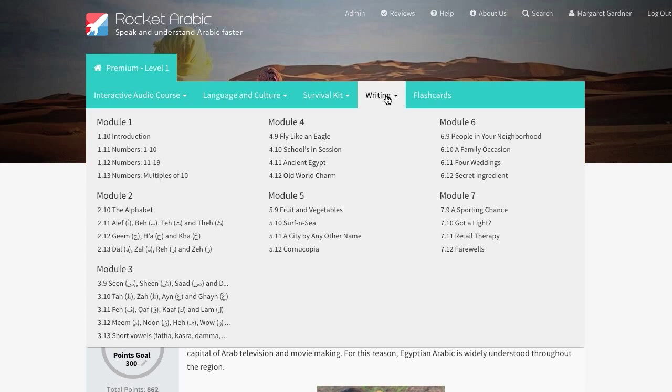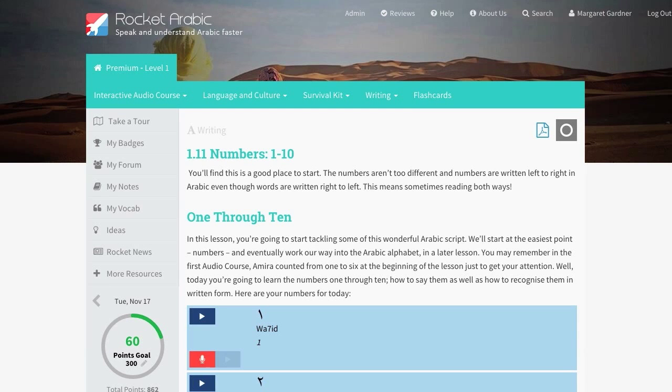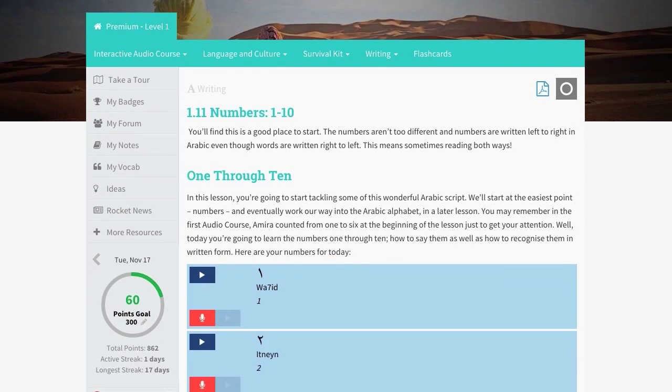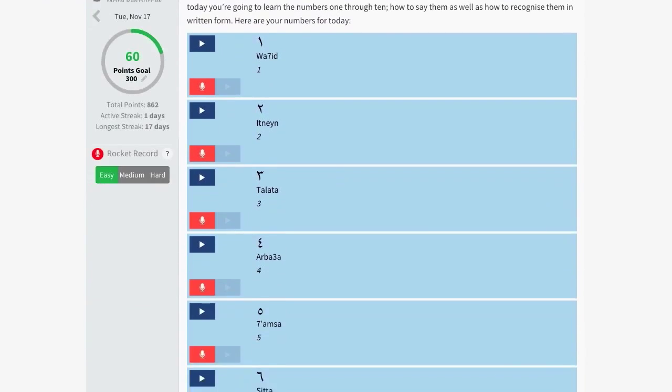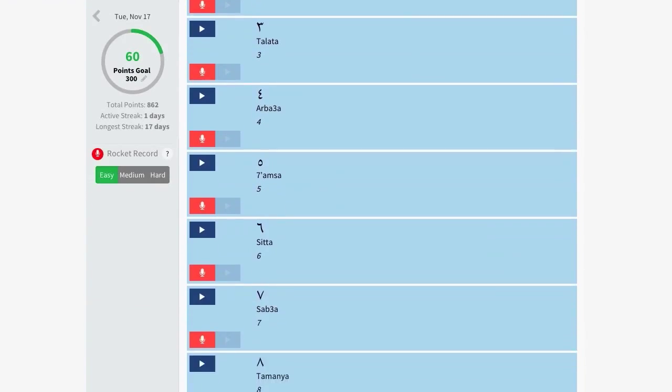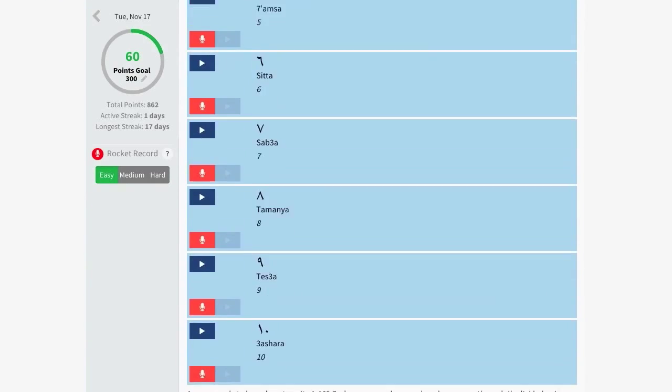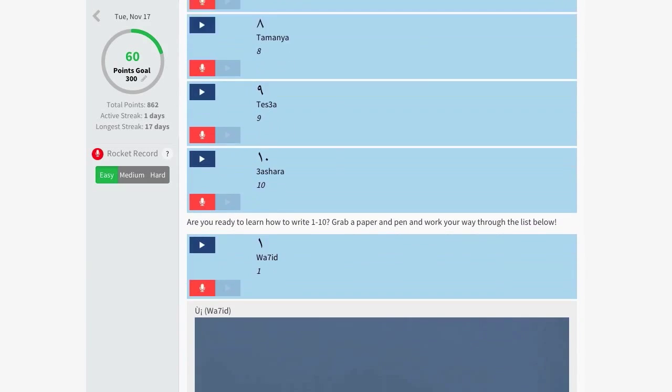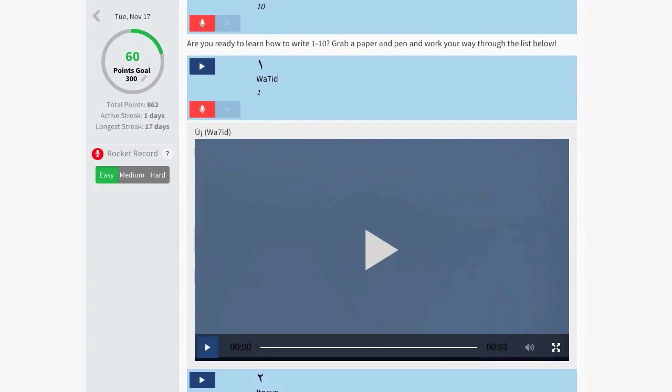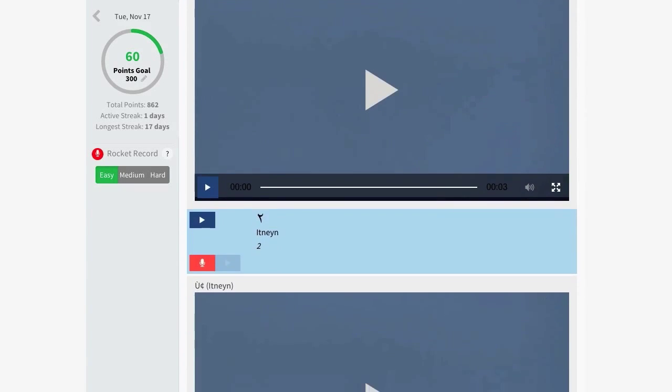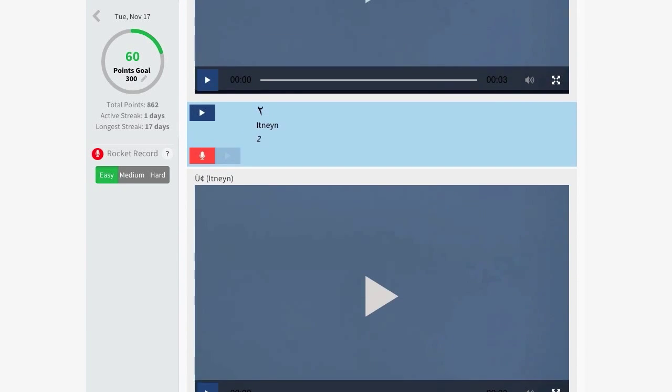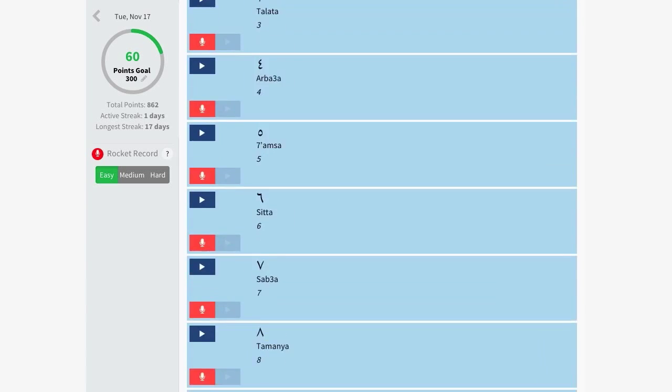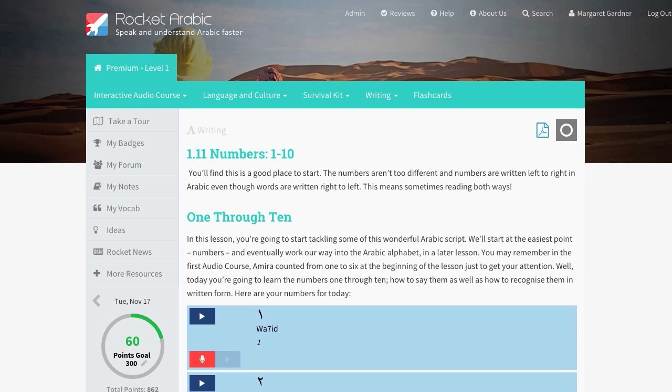If you've never learned another language before, writing in Arabic might seem like a daunting task, but that's where our writing lessons come in. In these lessons, you will learn the basics of written Arabic, and you can watch Amira as she writes the letters out for you. And once you've completed the lesson, simply mark it as Done by clicking here.